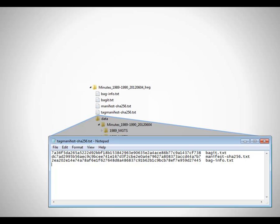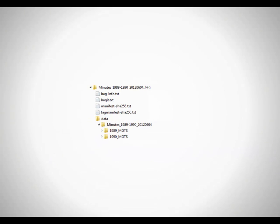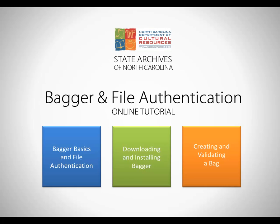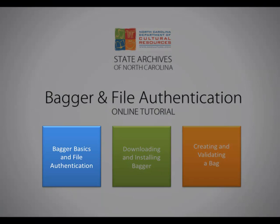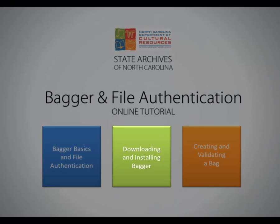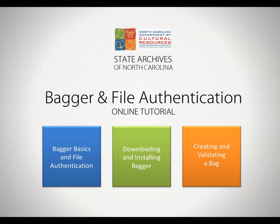Now your files are bagged and ready to be transferred to the State Archives of North Carolina. This concludes Part 1, Bagger Basics and File Authentication. Please continue to Part 2 to learn the process of downloading and installing Bagger.